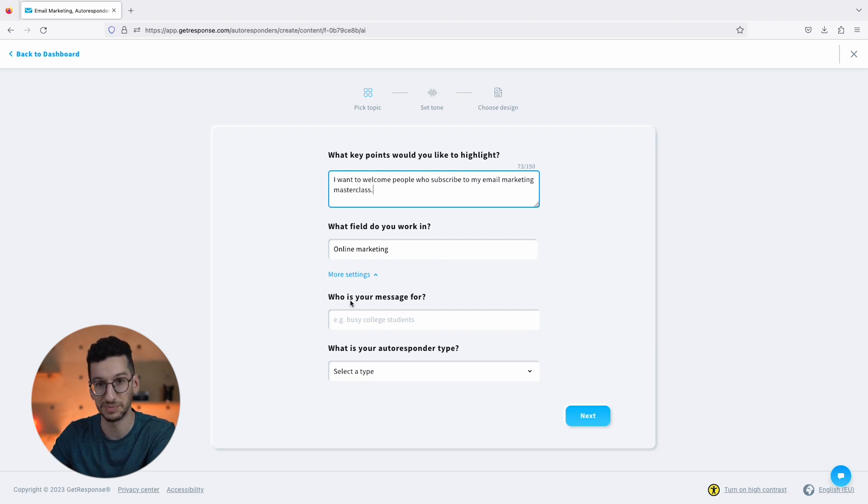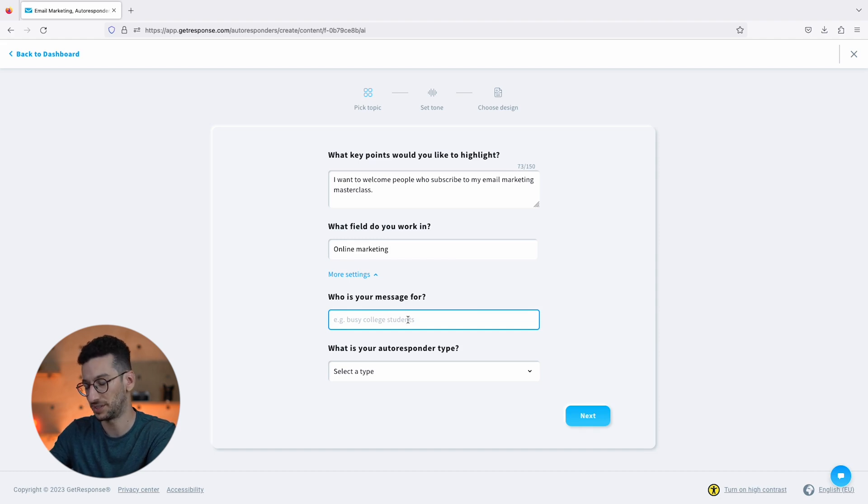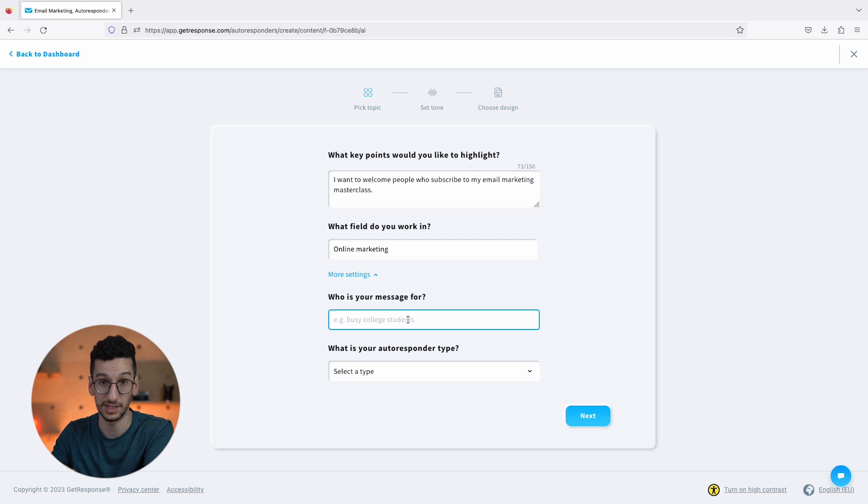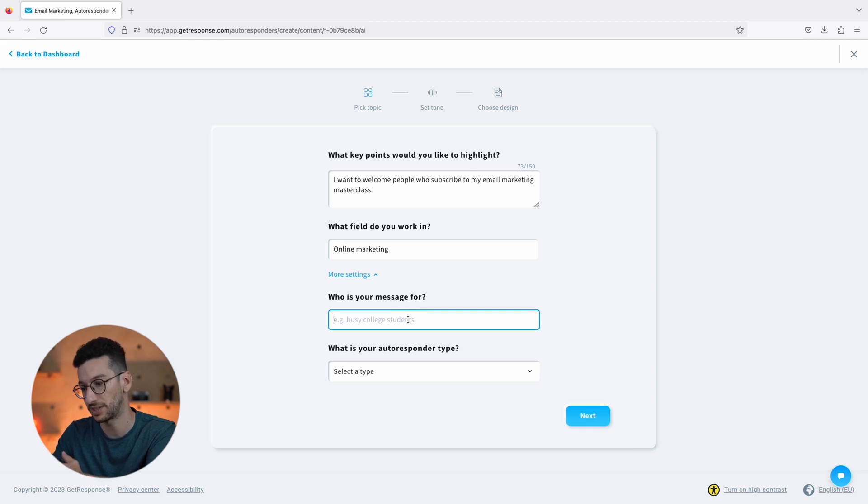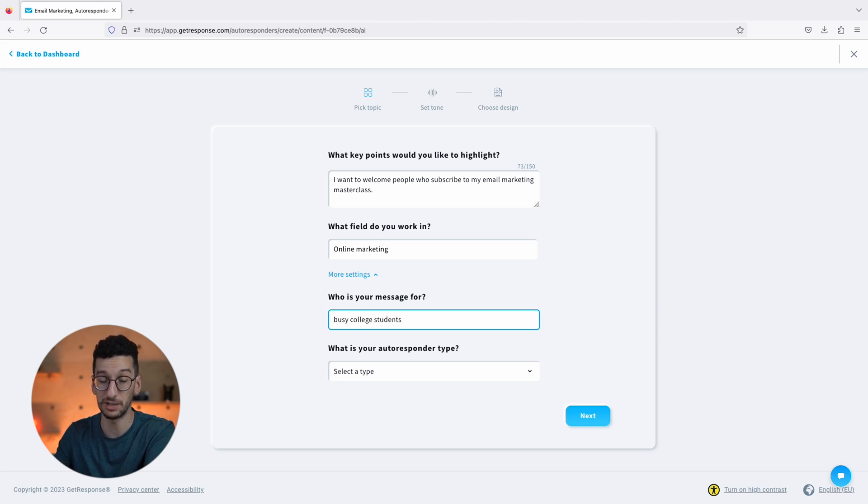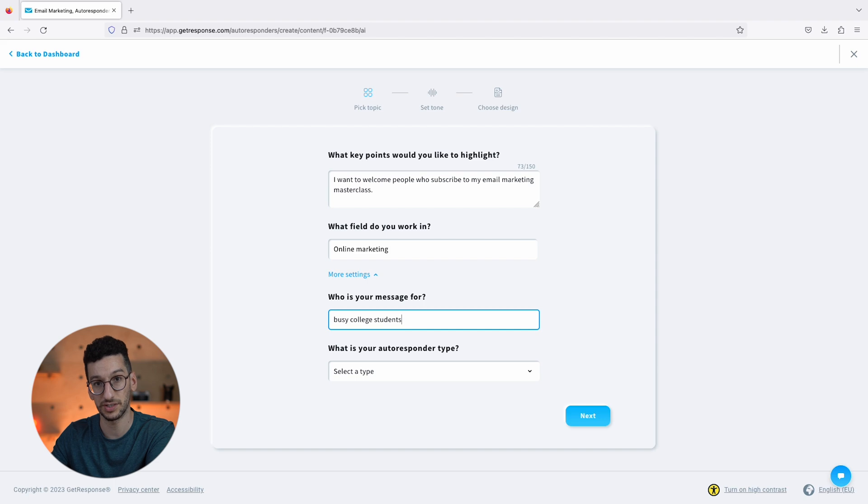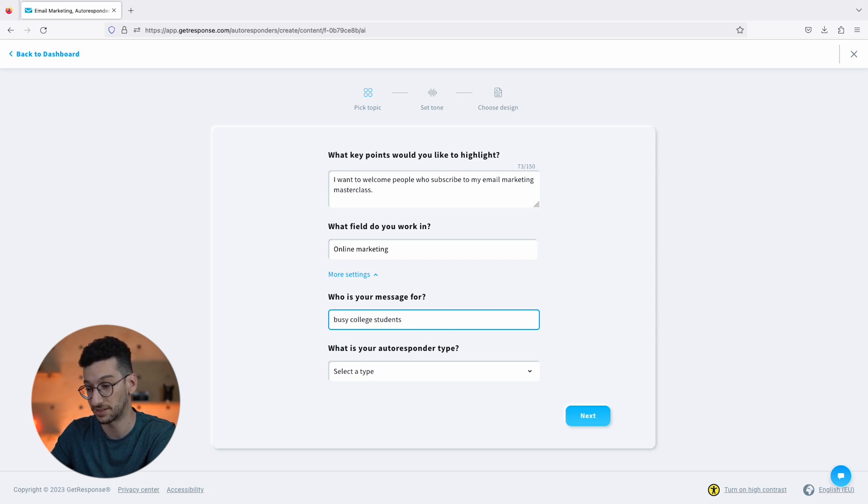Now who is this message for? Similar to above that I mentioned, this will actually can be mentioned in the email itself. So if we write here busy college students, as it was in the example, the AI might try to use these words and write it's busy college students. Just for you to keep in mind that this exists.